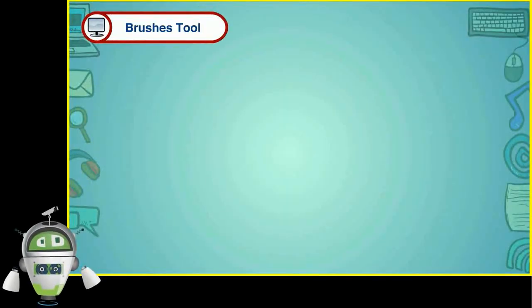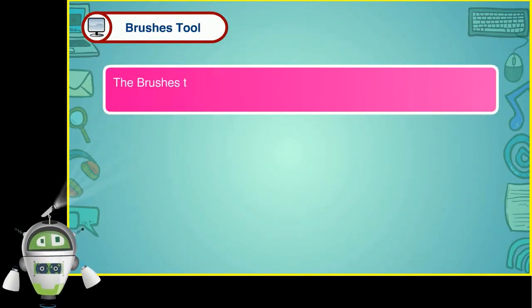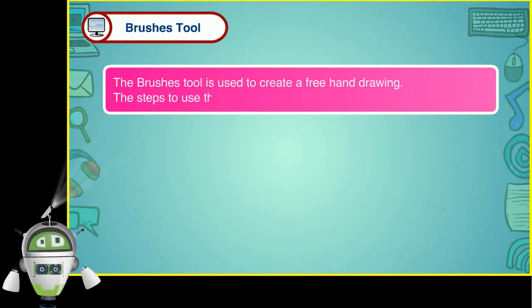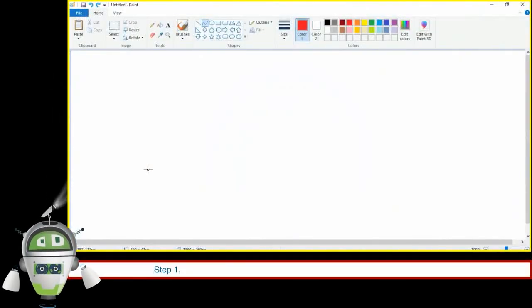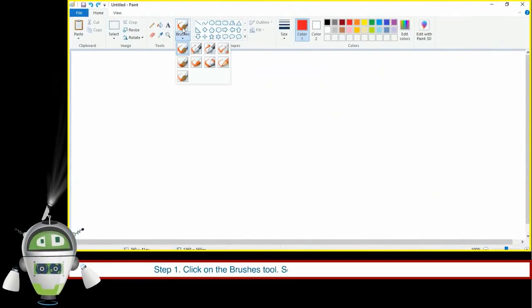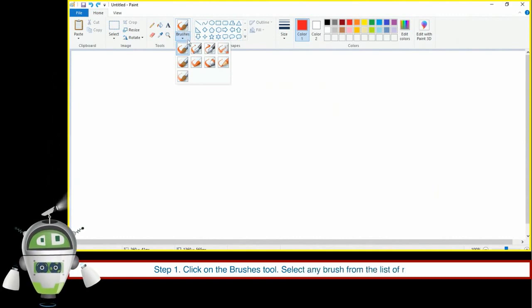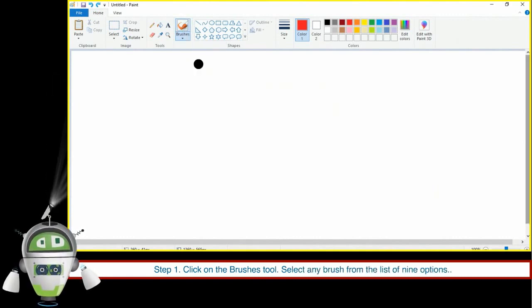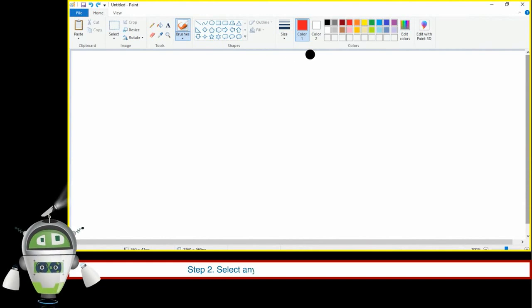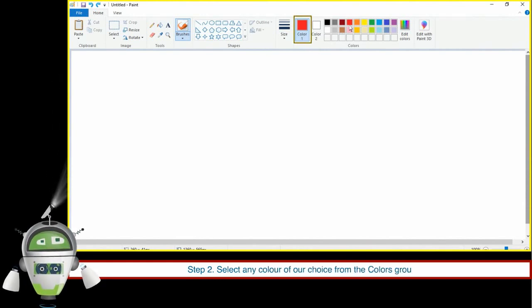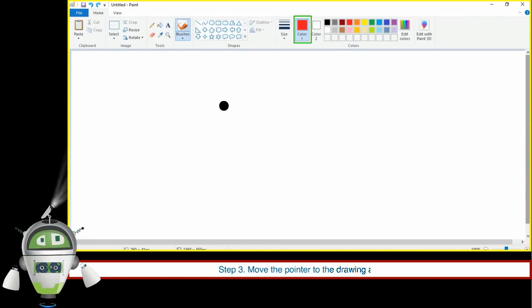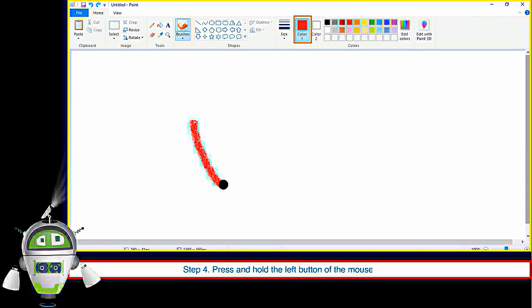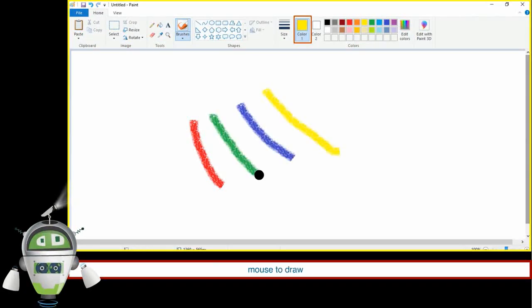Brushes Tool. The Brushes Tool is used to create a freehand drawing. The steps are: Step 1 — click on the Brushes Tool and select any brush from the list of 9 options. Step 2 — select any color of your choice from the Colors group. Step 3 — move the pointer to the Drawing Area. Step 4 — press and hold the left button of the mouse and drag the mouse to draw different lines.